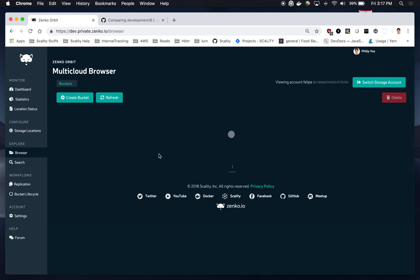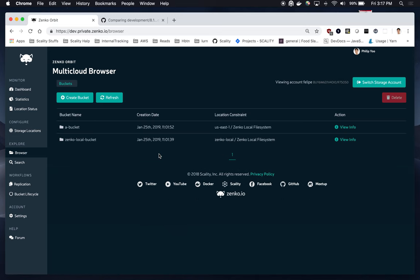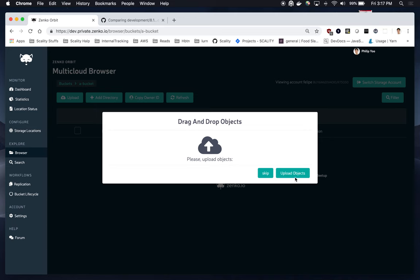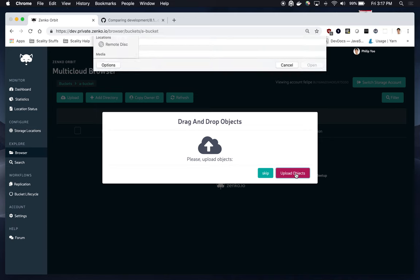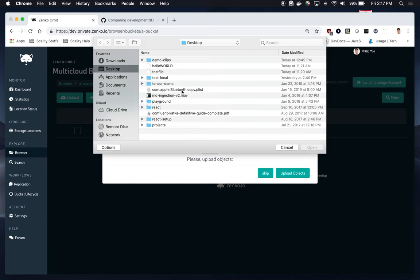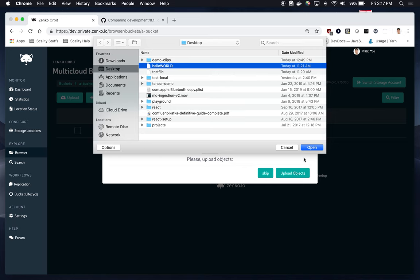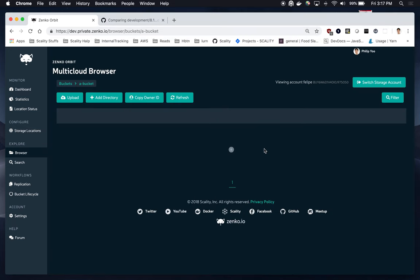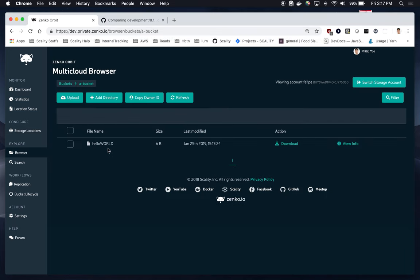So, here, I'm going to go into one of my buckets, and I want to upload an object. I want to upload a Hello World file, so that the object key for this should match our extension.